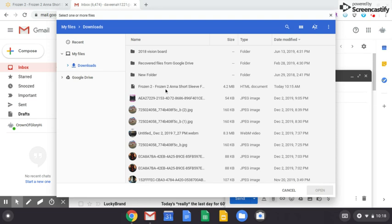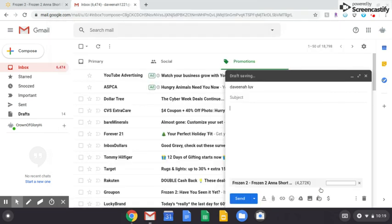It looks like a paperclip. So then we're going to find the item. So it's right here, Frozen 2 Anna, we're going to click on that and then we're going to click on Open and you see that it's downloading to the email file.